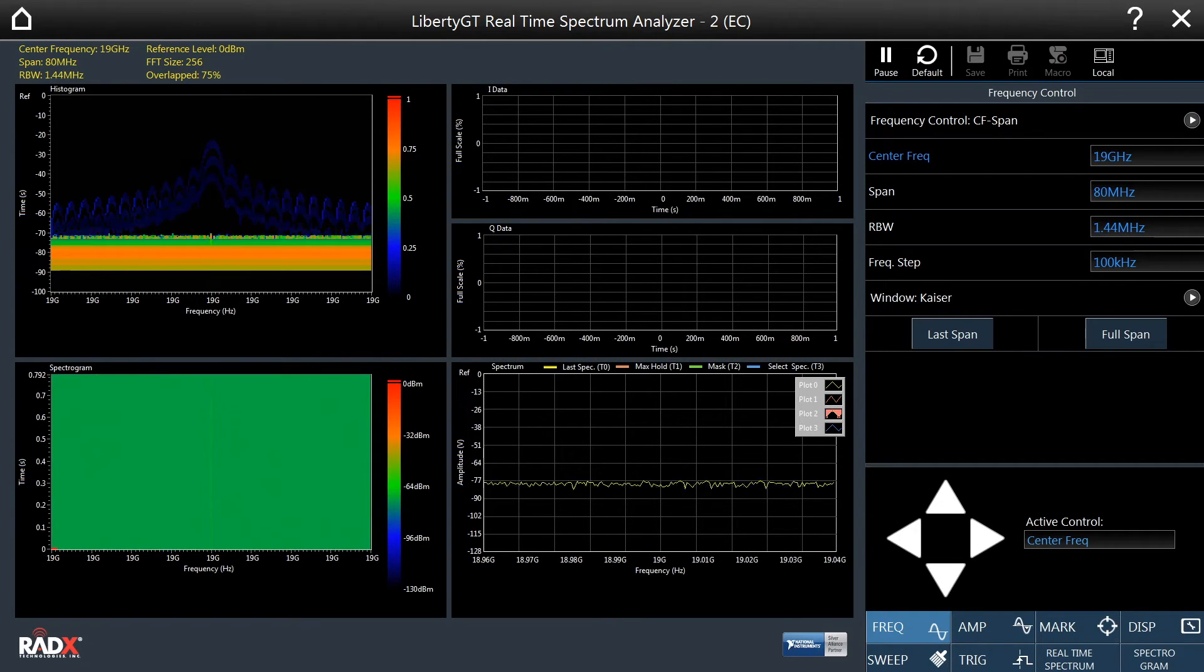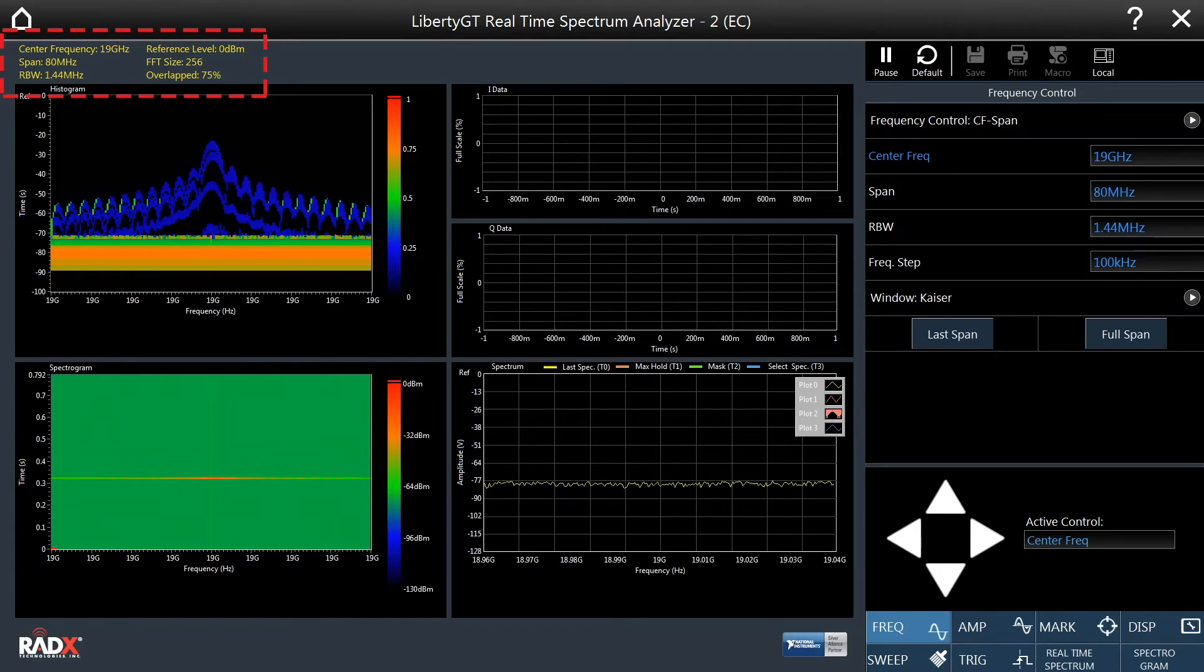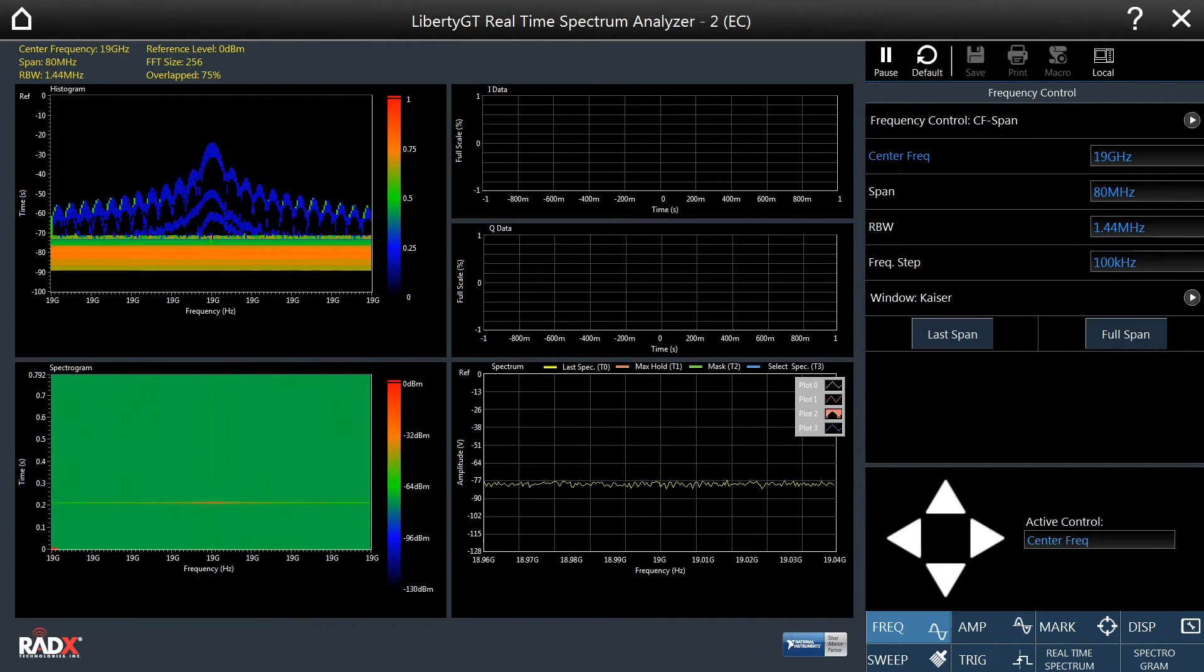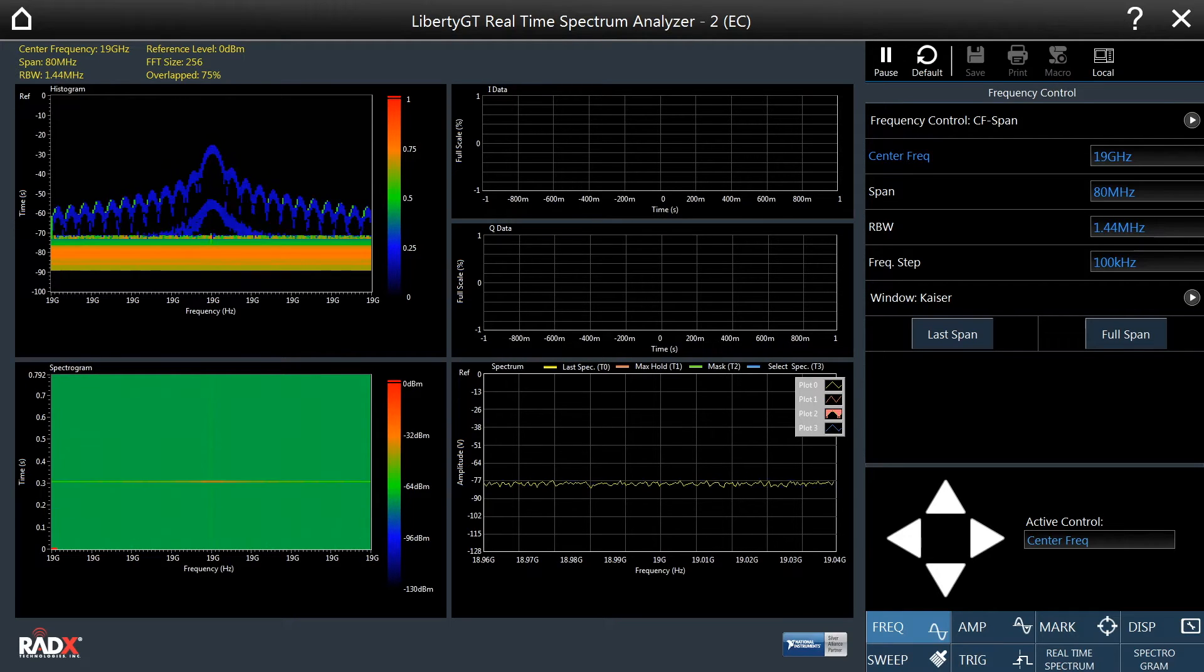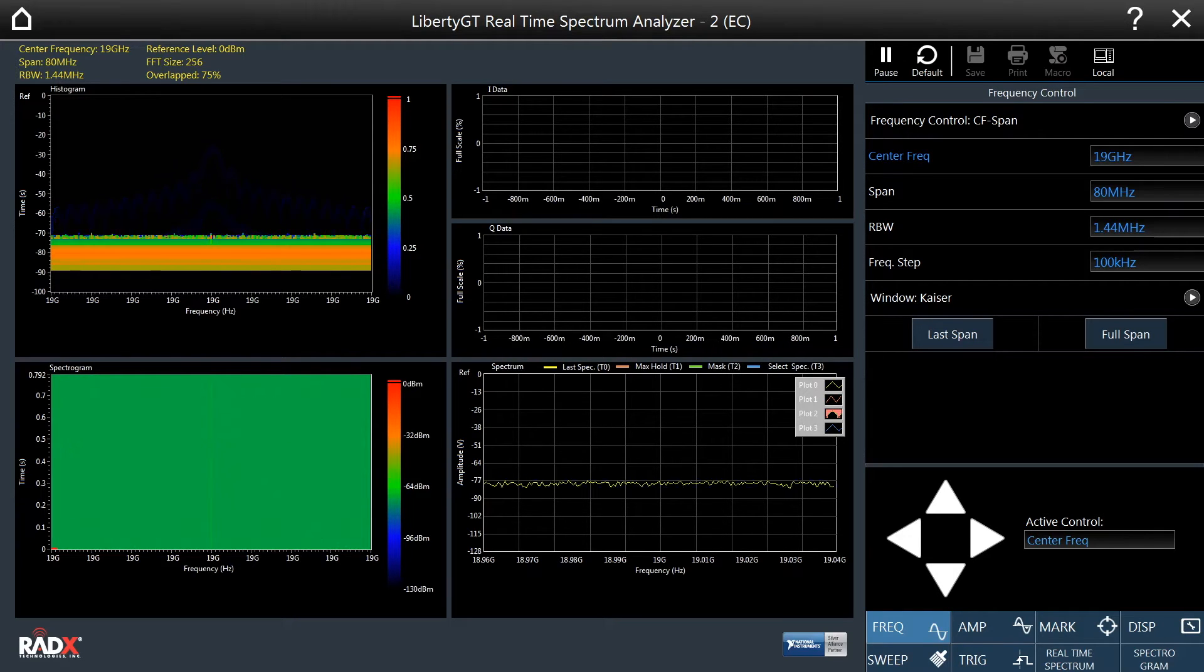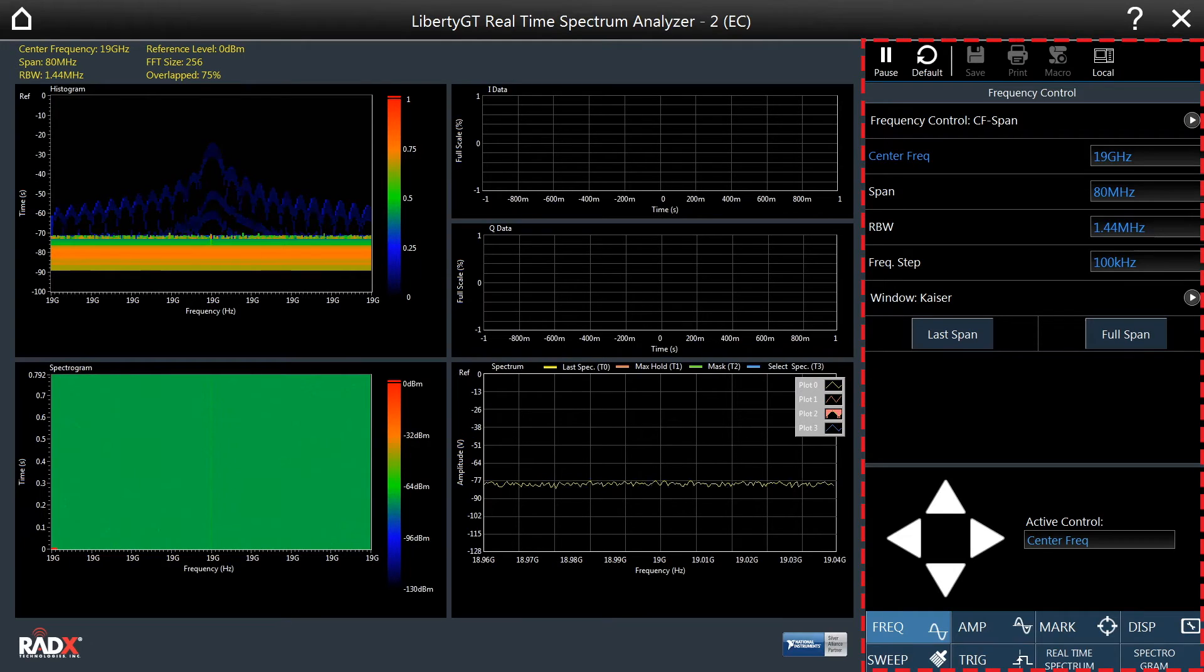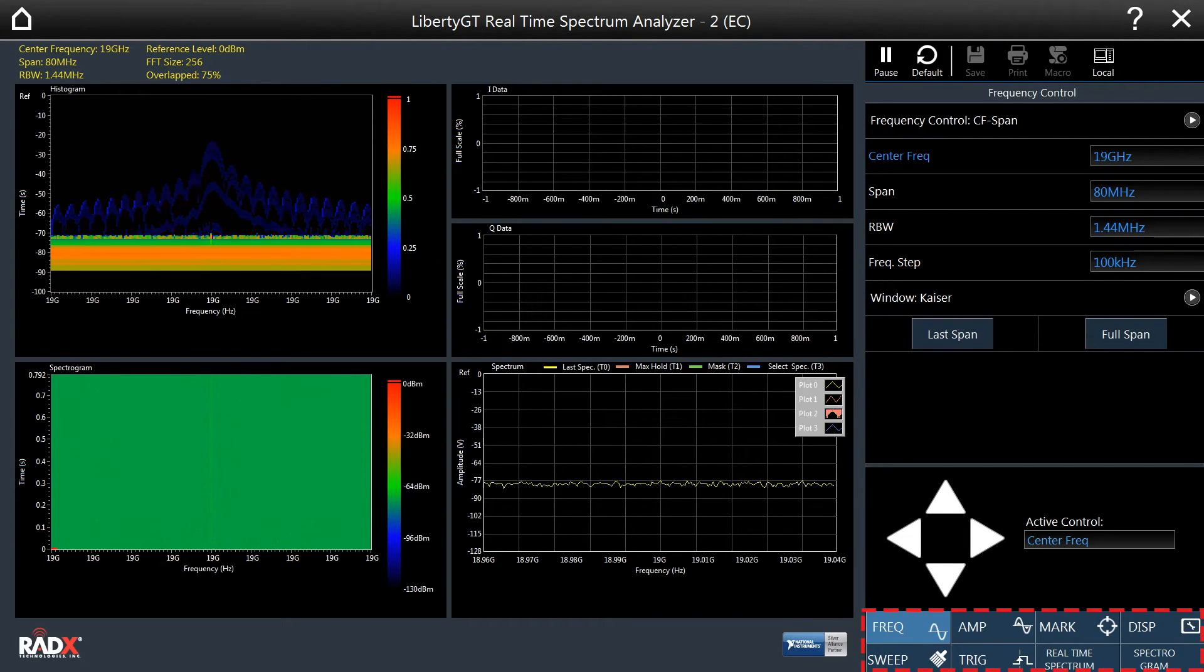Above the display are important parameters of real-time spectrum analysis. As with other Liberty GT applications, the controls are located on the right-hand side of the screen. The controls are organized into tabs for easy access.